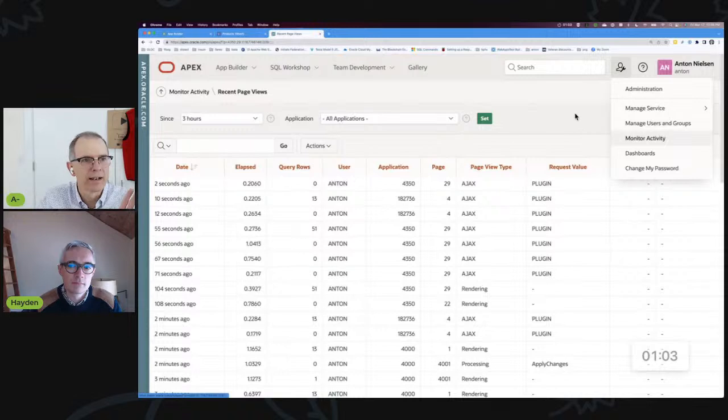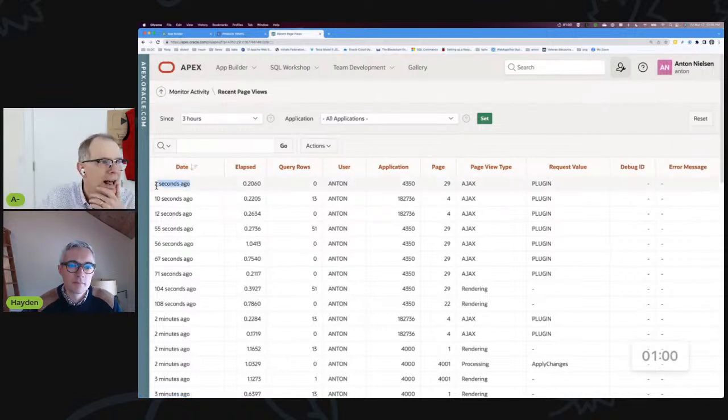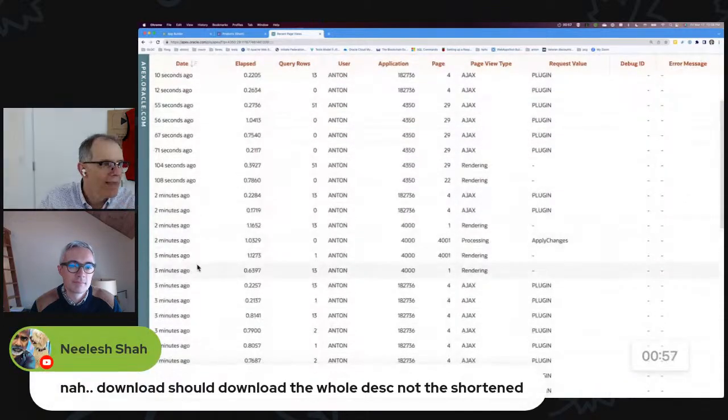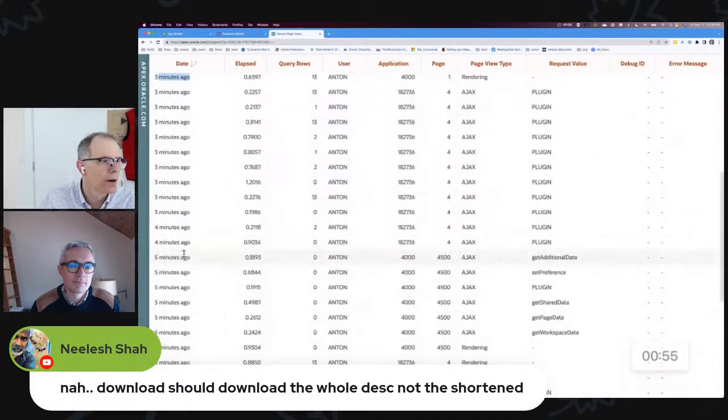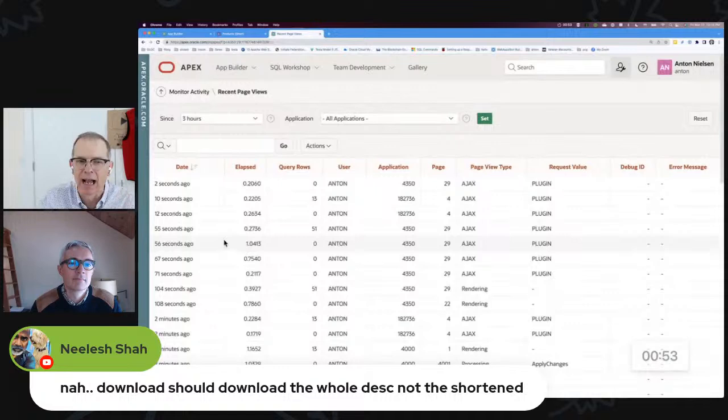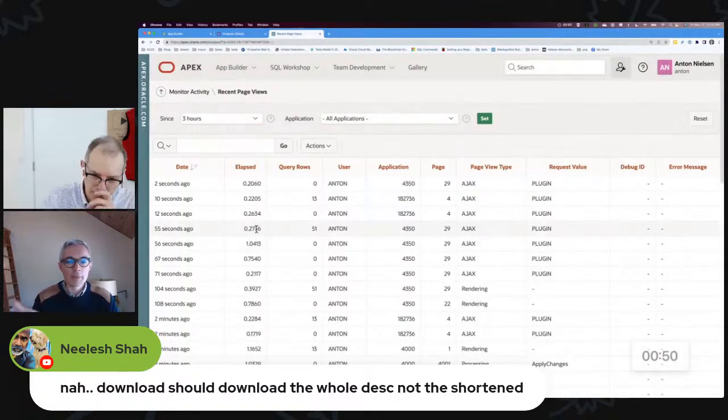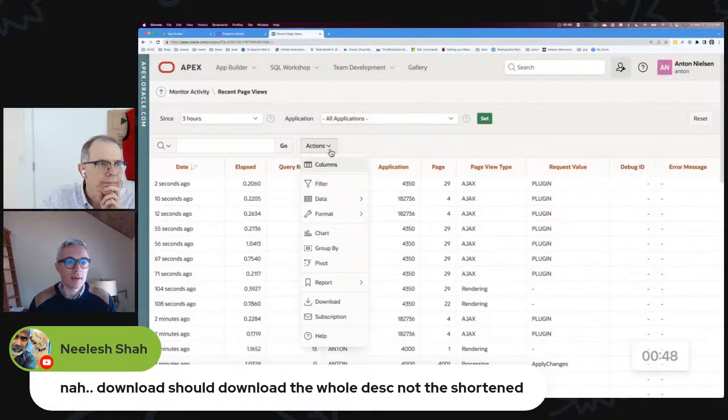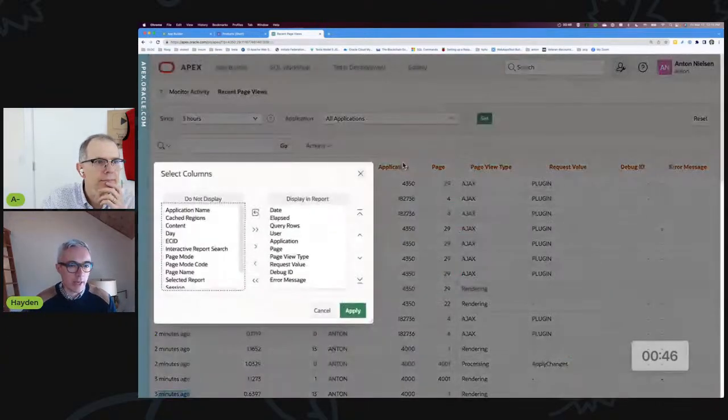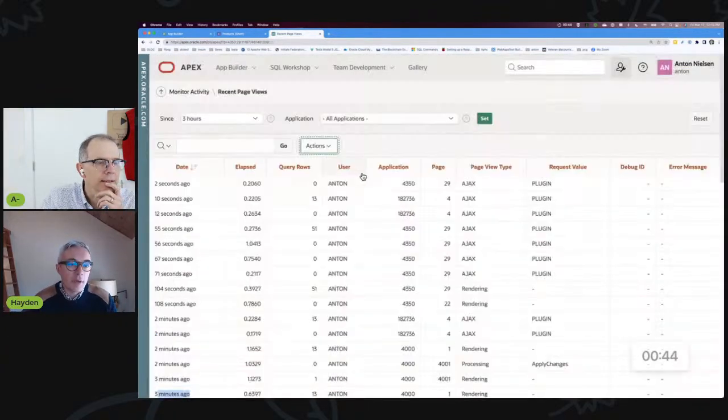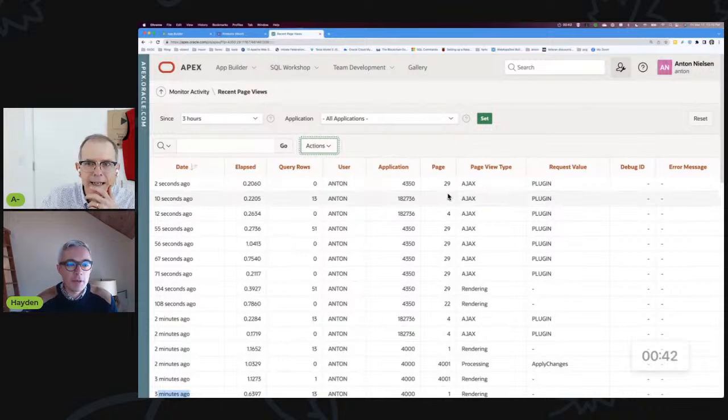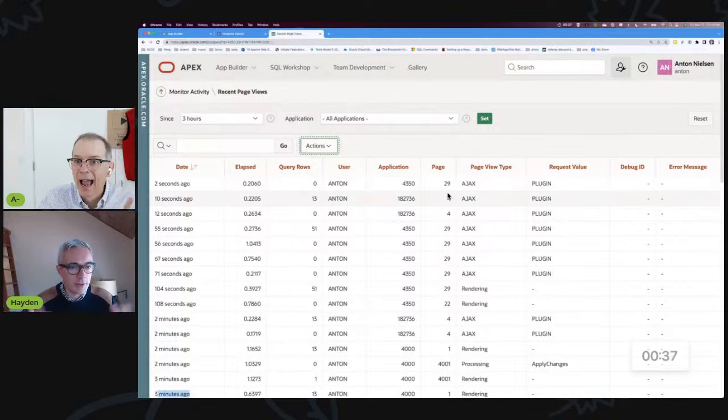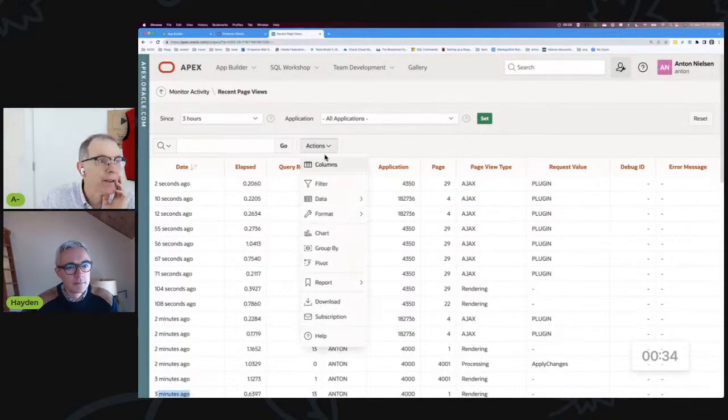I do this all the time. I come into Monitor Activity, Recent Page Views, and same column SINCE. But Hayden, I actually want to know when this happened. I don't want three minutes ago or four days, but I want the date and time that this happened. Any thoughts? Well I mean if this were an actual report you could change the formatting. Unfortunately you can't because it's the builder.